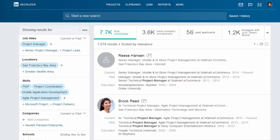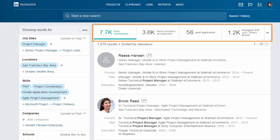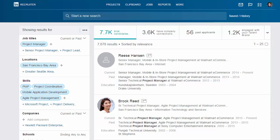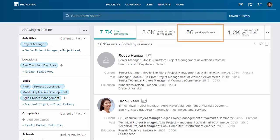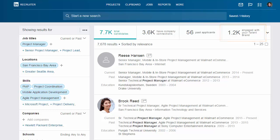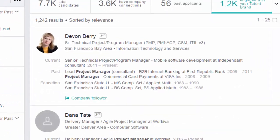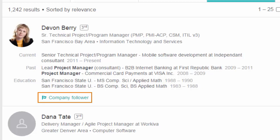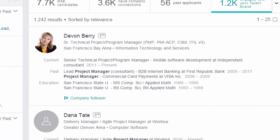To help you spend your time where it matters most, we've introduced Spotlights at the top of the page. Spotlights allow you to focus on the warm leads who are more likely to respond favorably to outreach from your company. You can view candidates who have first-degree connections with your employees, are past applicants, or who are already engaged with your talent brand. These are candidates who have shown interest in your company on LinkedIn by following your company, or by liking, commenting on, or sharing a company update, and they are twice as likely to respond to your InMail as other candidates.